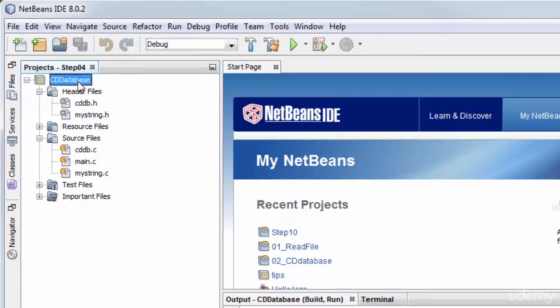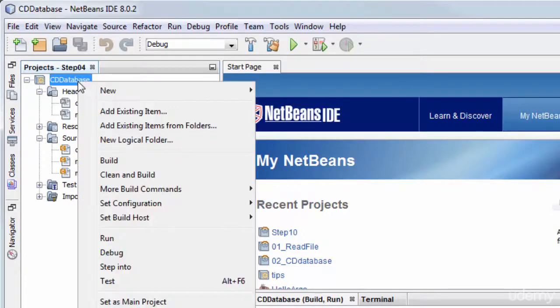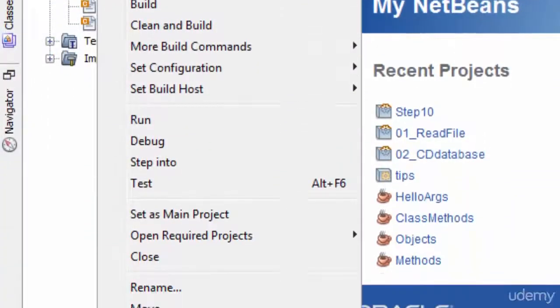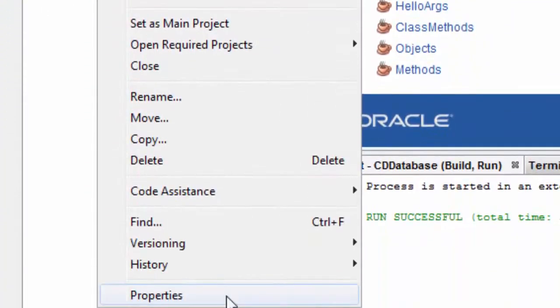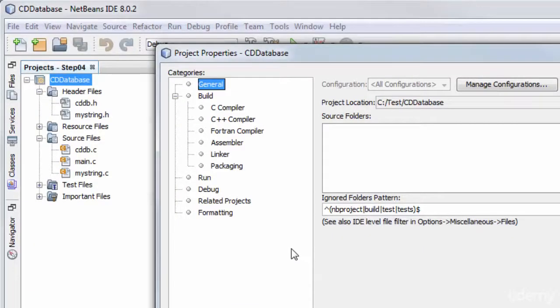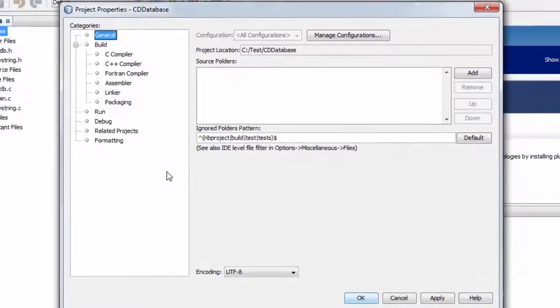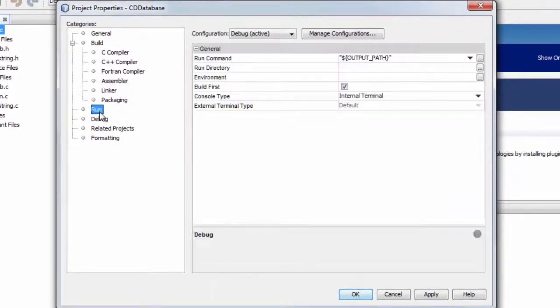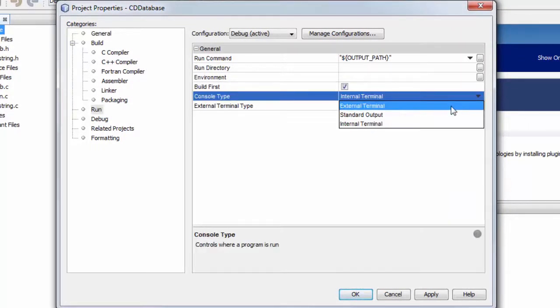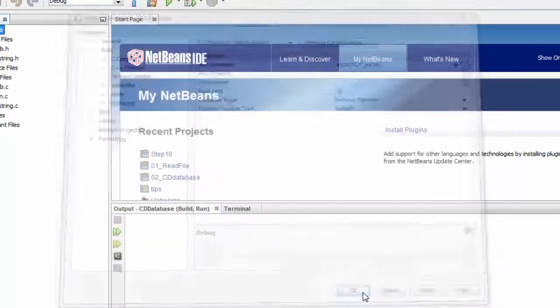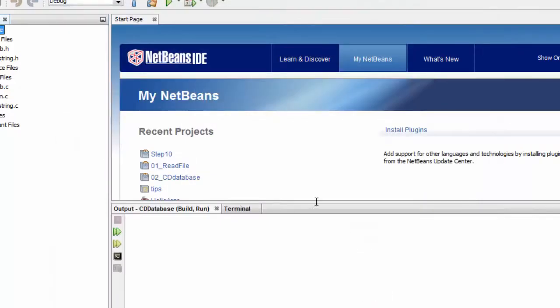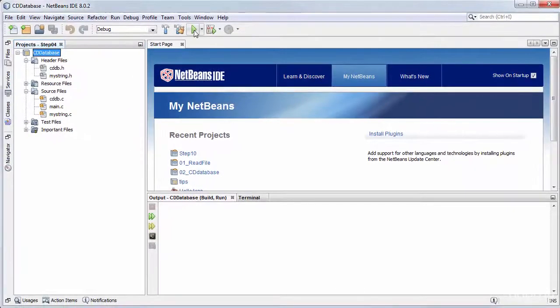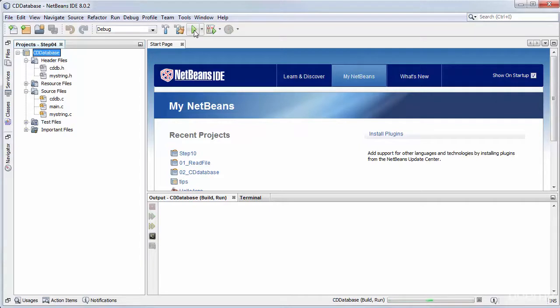One more thing I want to do is I want to run it in a standard external terminal. So to do that, I am going to select Project Properties. This pops up the Project Properties dialog box. I select Run. And I want the external terminal. Click OK. And now my project has been imported and it's ready to run.